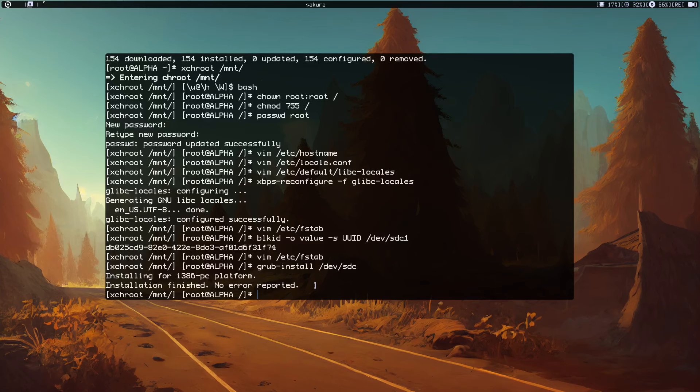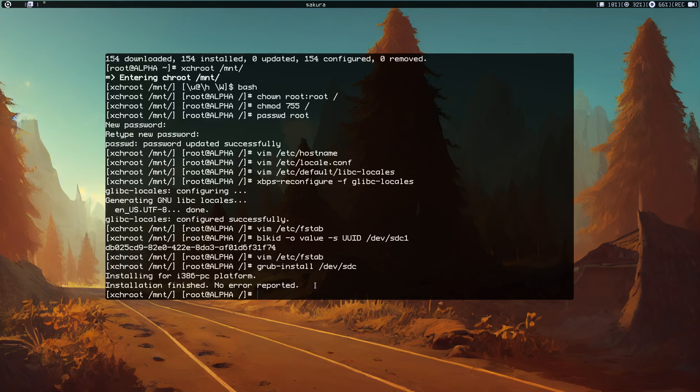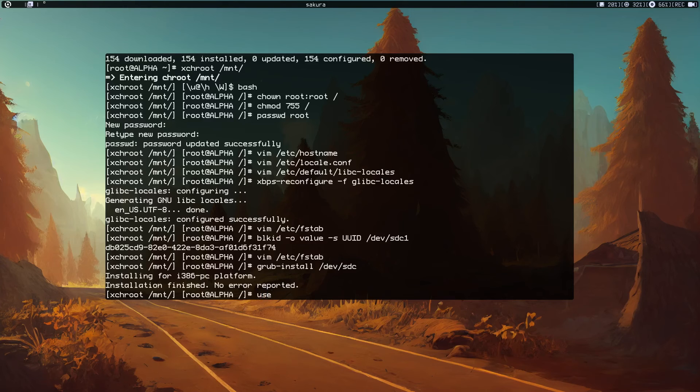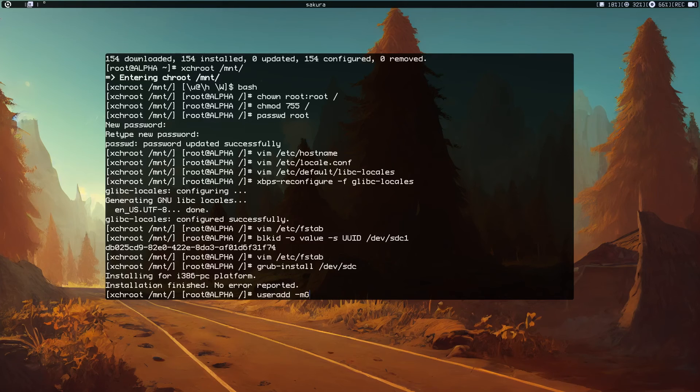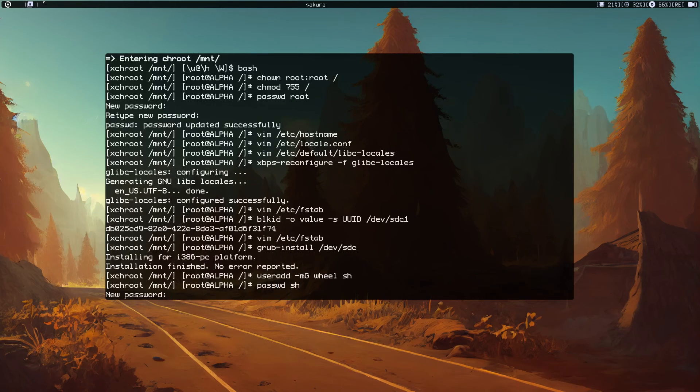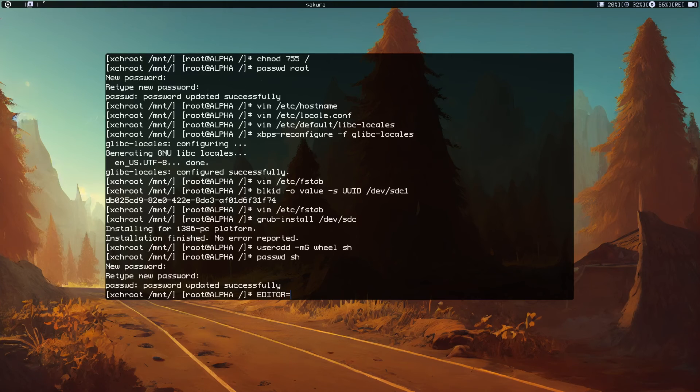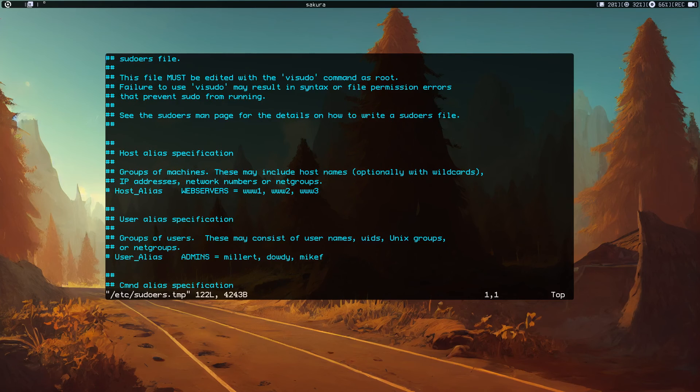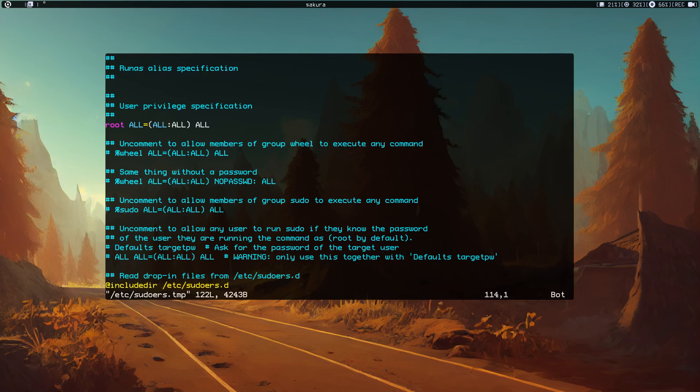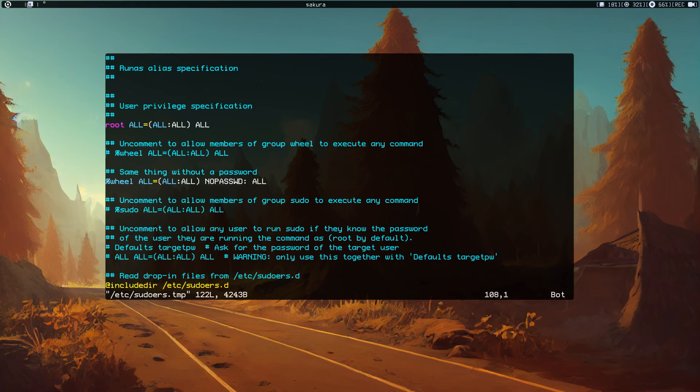Now we could exit this environment and reboot, but let's add a user first. useradd -m -G wheel and the username sh. Choose your own username. Let's do passwd sh and give it a password. Let's add that user to sudoers so we can execute commands with root permissions.